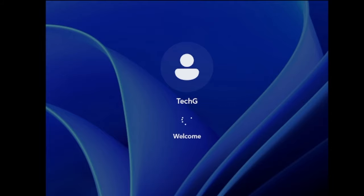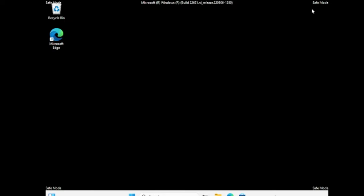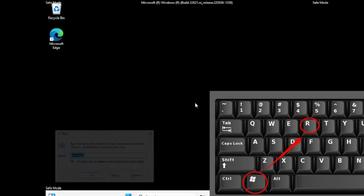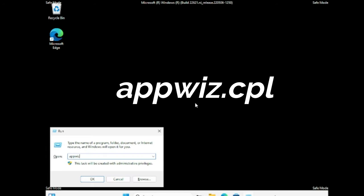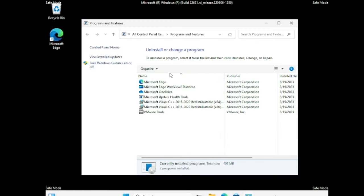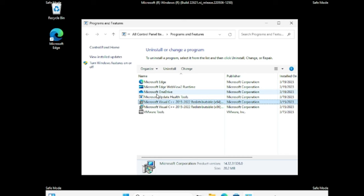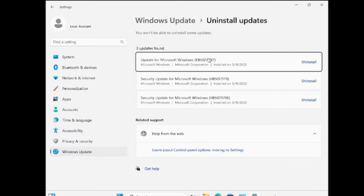The computer will load in Safe Mode with Networking where you can access the internet. Once it comes up, log in with your PIN or password. You can see the computer is now in Safe Mode — it says 'Safe Mode' in the top right. Press Windows + R to open the Run box, type appwiz.cpl to open the Programs and Features window. Look for any application or software you recently installed and uninstall it. Also click on 'View Installed Updates' from the left menu.